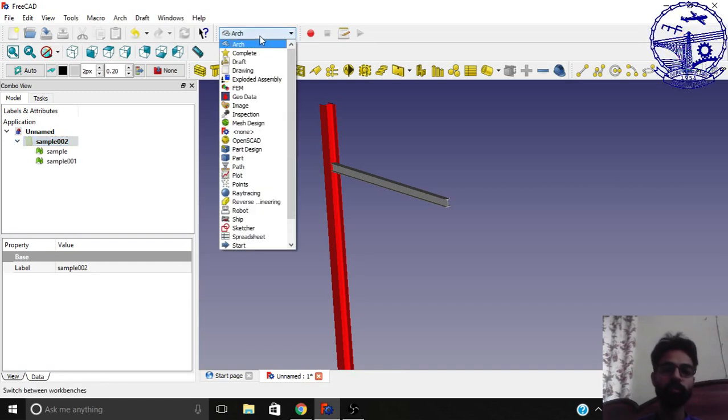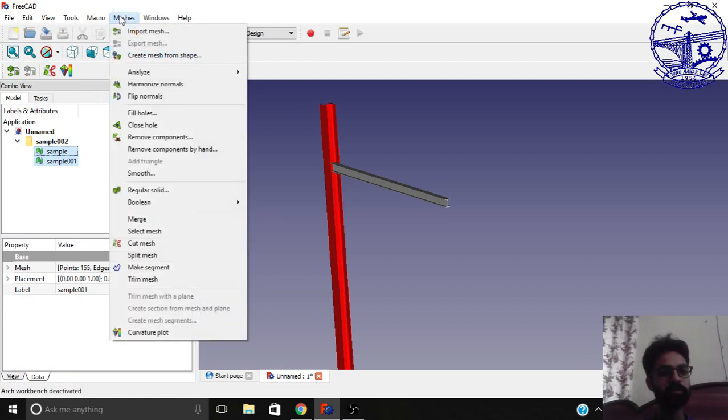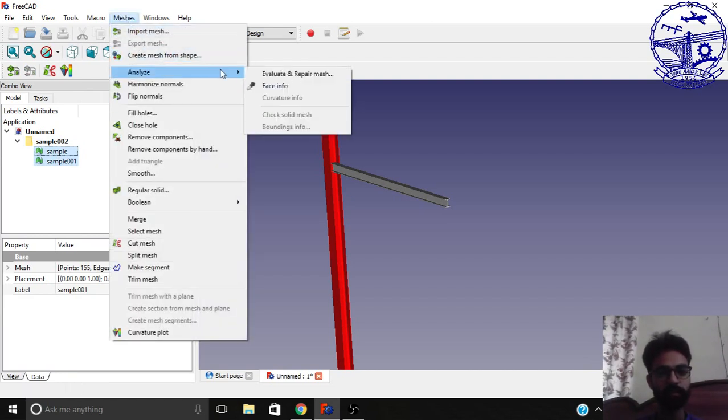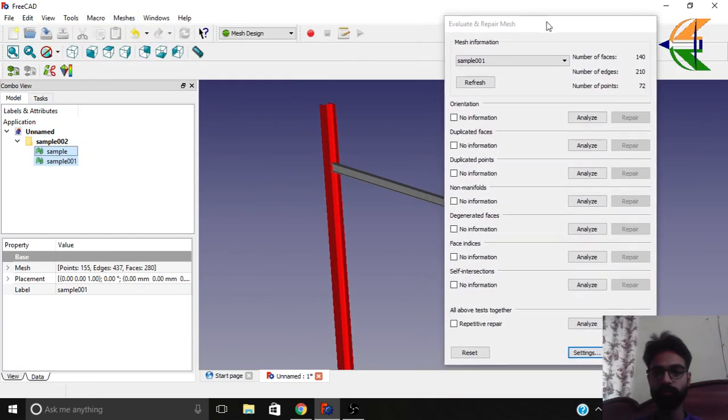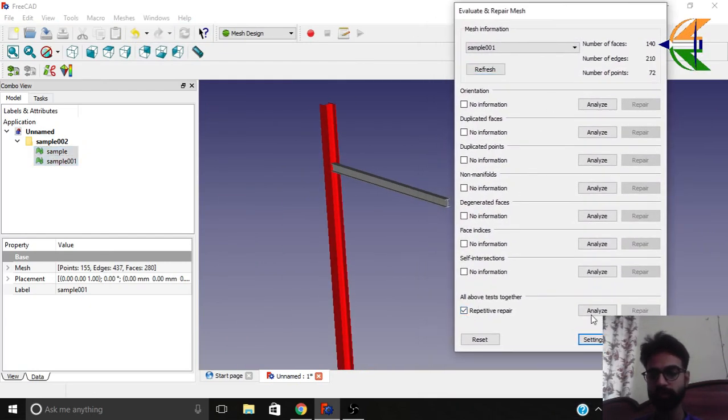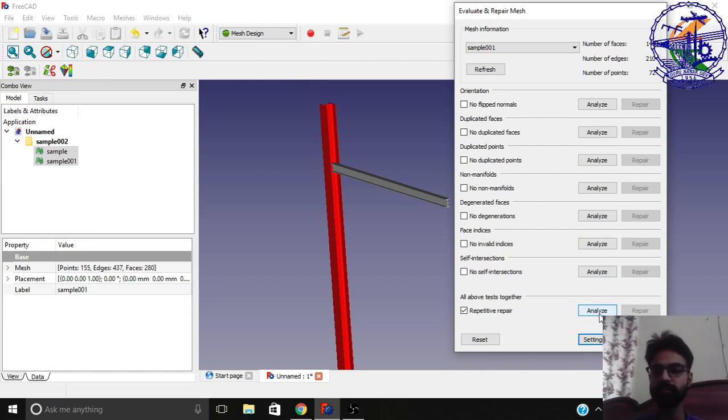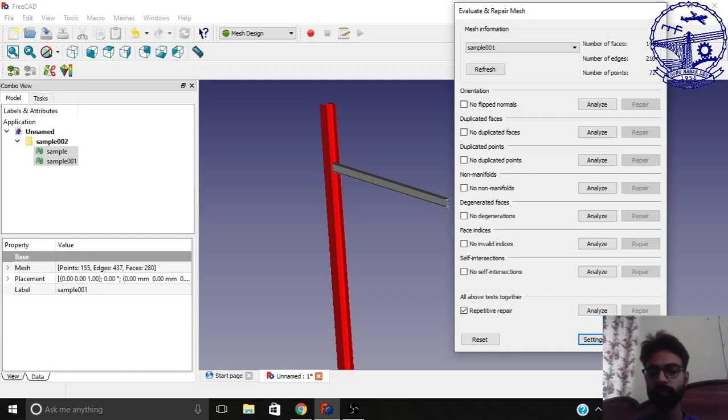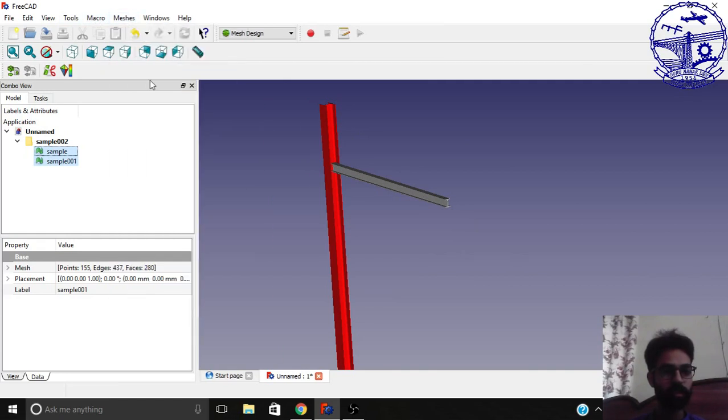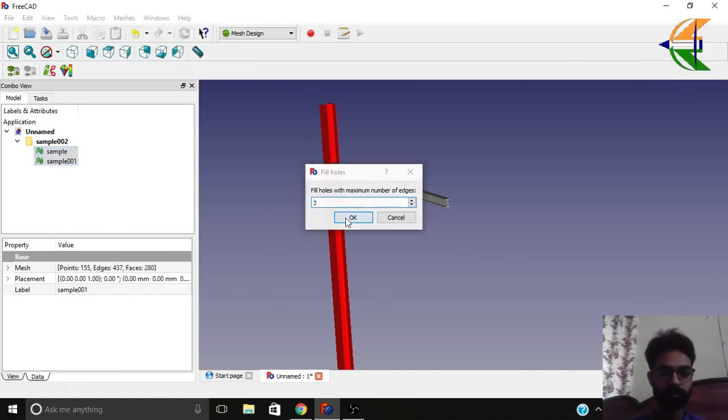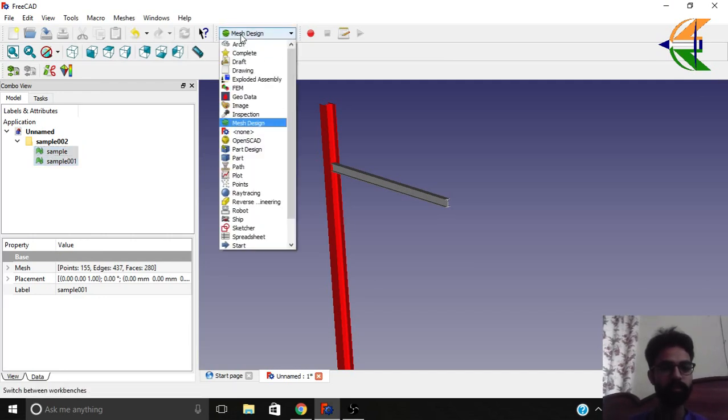Now go to the workbench mesh design. Select the two meshes and in the meshes toolbar go to analyze and select evaluate and repair the mesh. Select the bottom option, the repetitive repair, and select analyze. The objects are fine here with very few errors. Otherwise you may have some errors and you have to repair further. Click close. There are several operations like harmonize the normals, fill the holes. Everything is fine here.